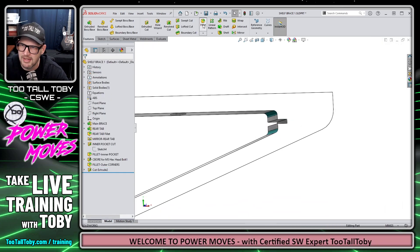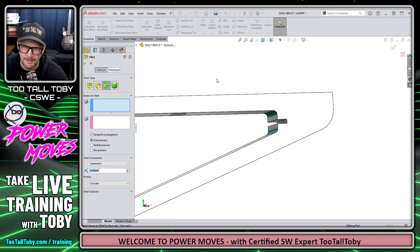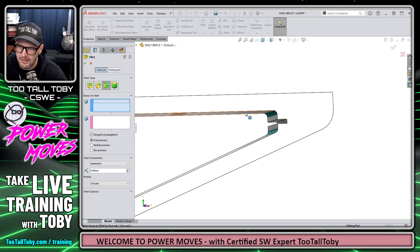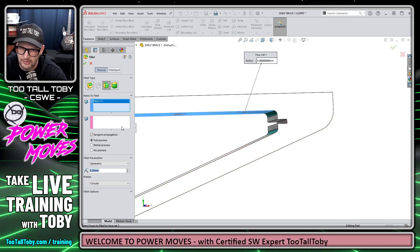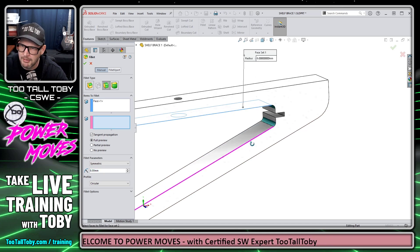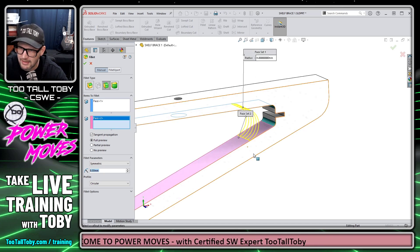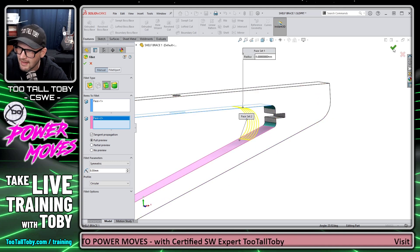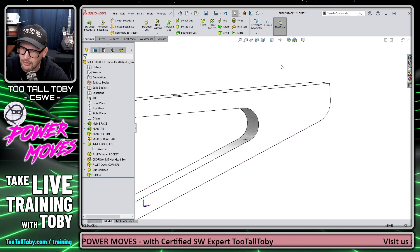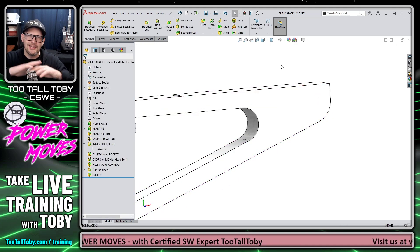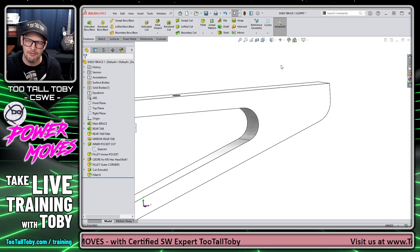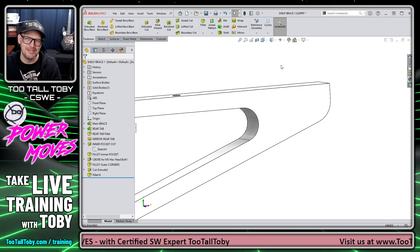Now I'm going to launch the fillet command, the face fillet command. I'm going to choose this face here as face set one. I'm going to choose this face down here as face set two. And once again, SolidWorks is just going to go through and kind of clean up that whole region and fill that region in with solid geometry.